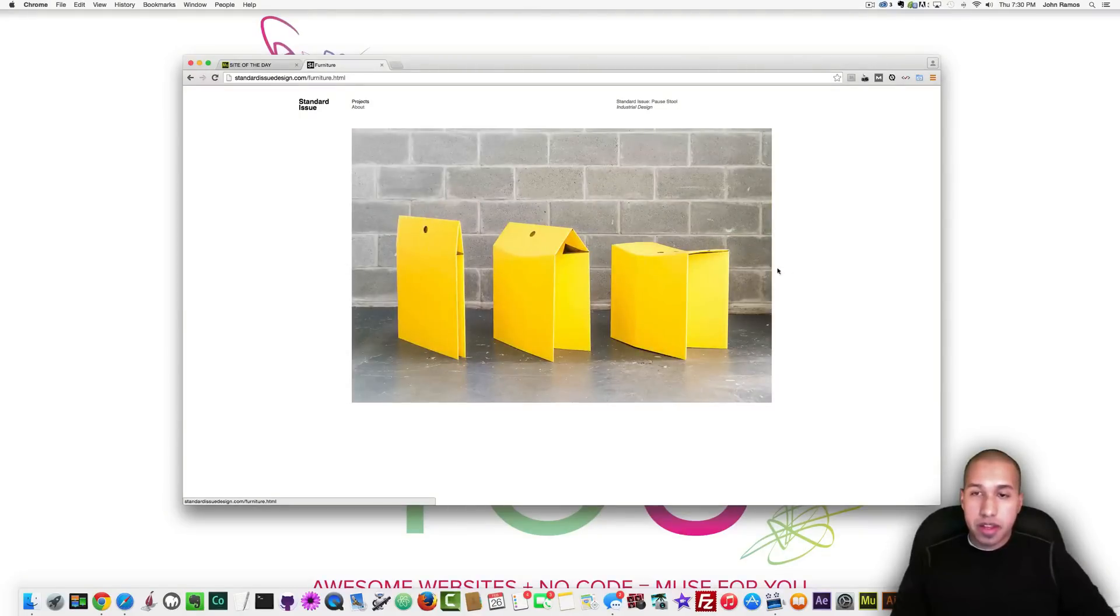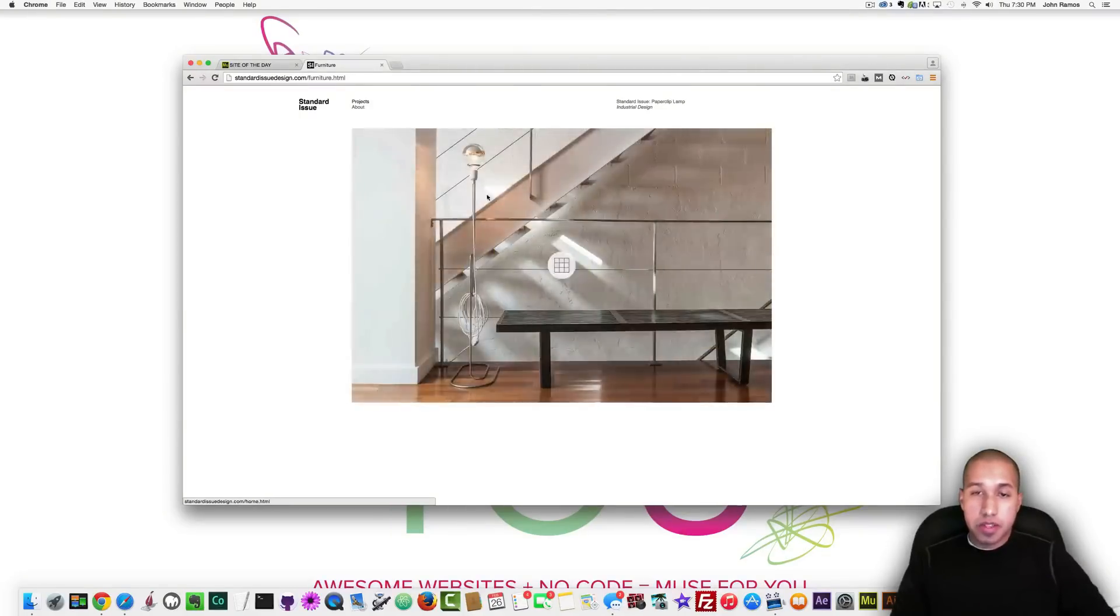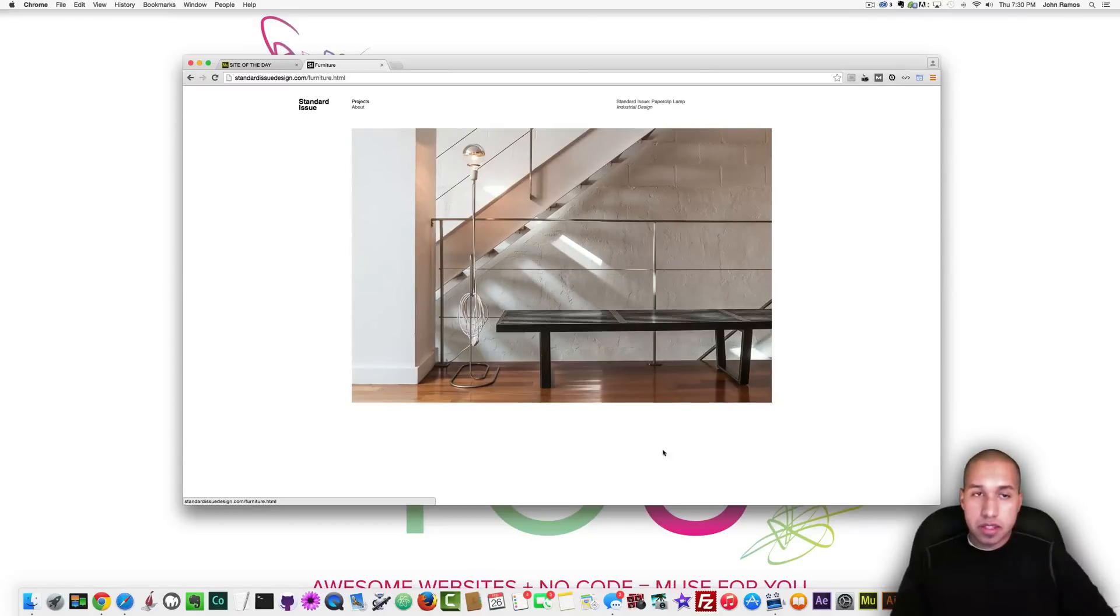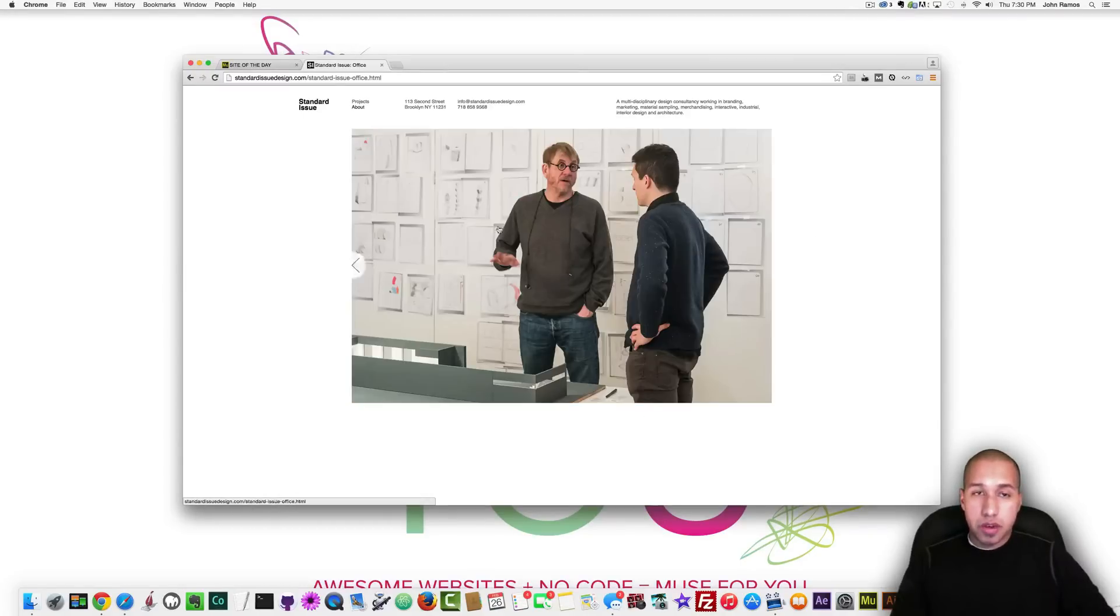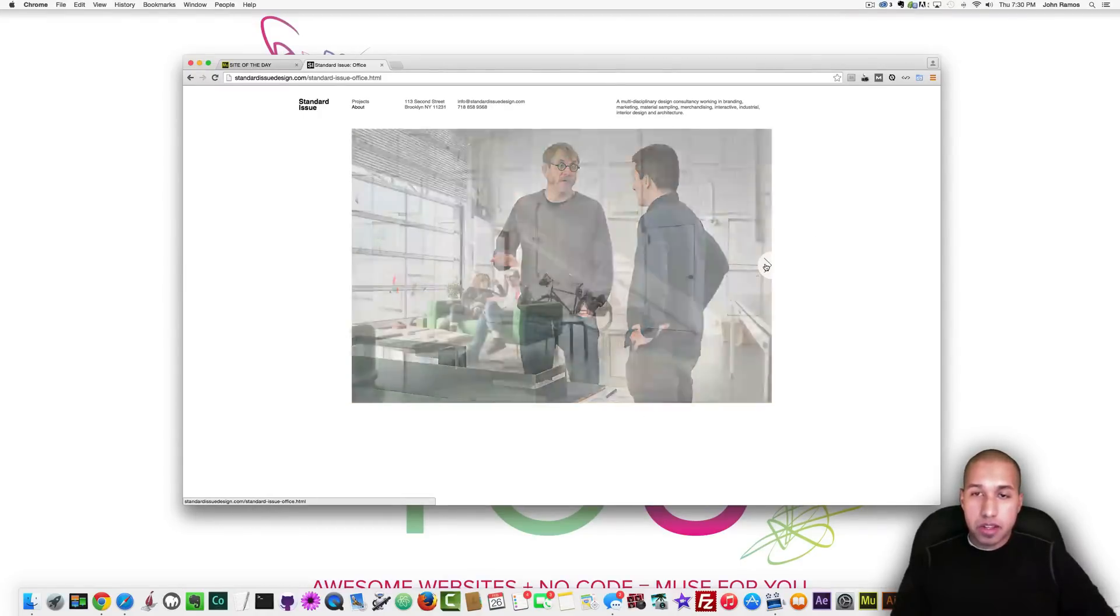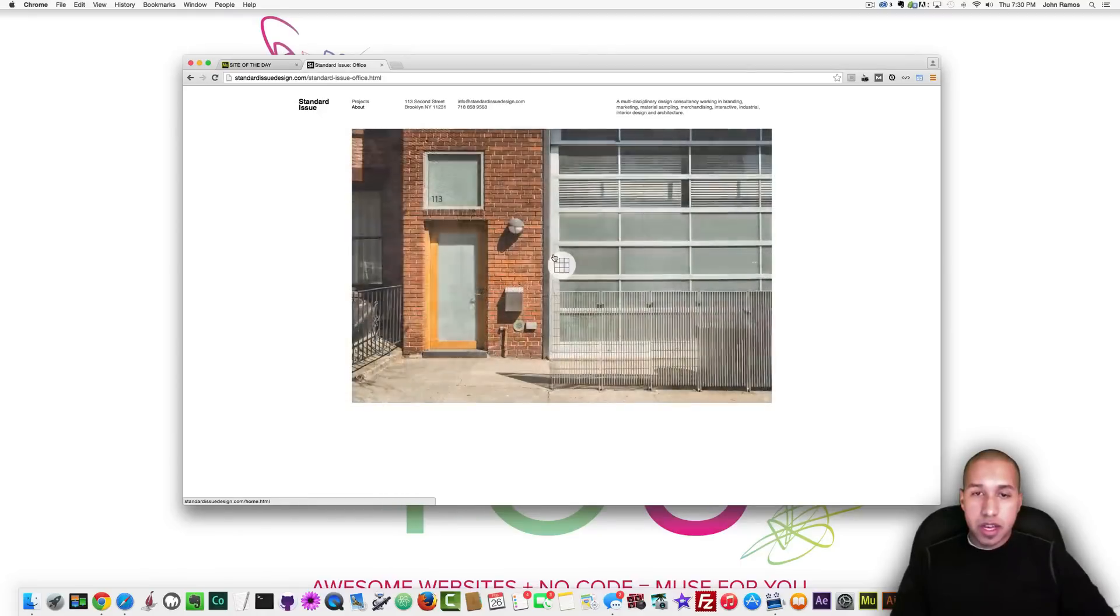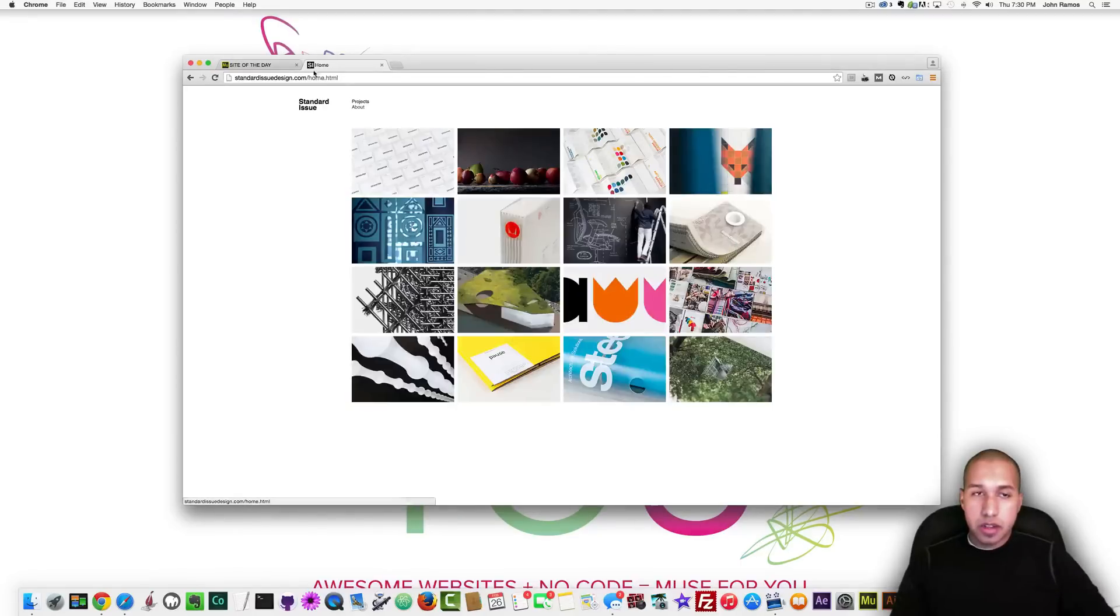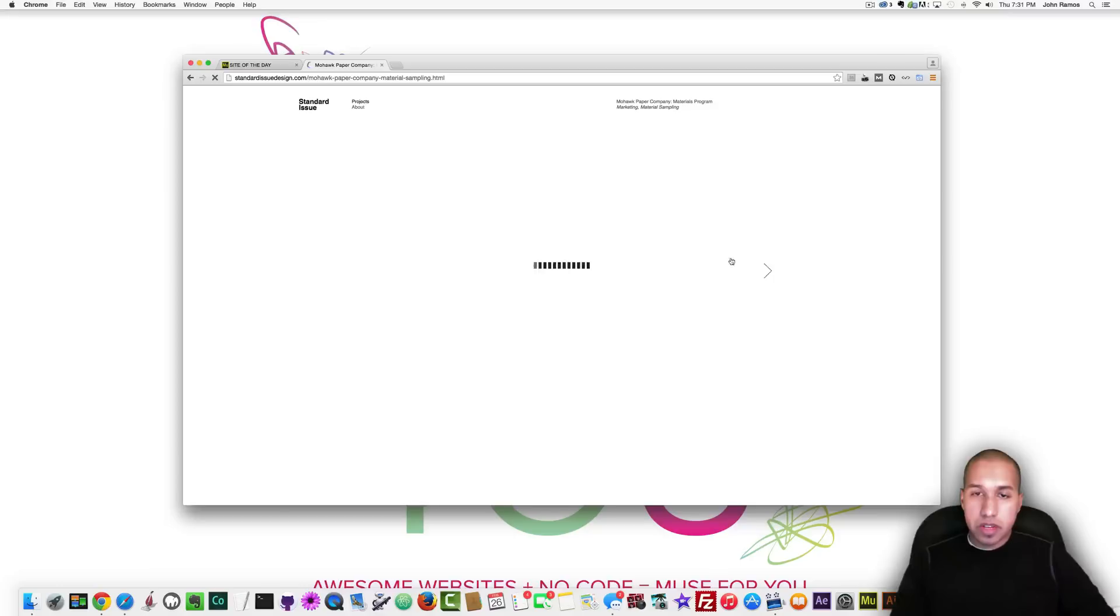So that's really nice I like how they implemented that and their photography is really amazing and the design of this website is nice and clean. If I go to about again they have another gallery and it'll take you to the projects page again so nice very nice and clean awesome photography and all done in Adobe Muse.